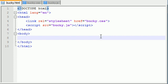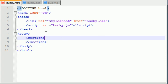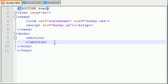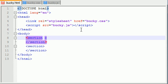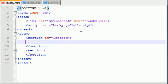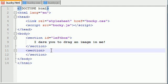Let me make two sections, one on the left and one on the right. This is going to be my left one, and I'll copy this and make one on the right. To tell them apart, let's give them both IDs. The ID for the first one is leftbox. By default, this box is going to be empty at first, but we're going to be dragging images into it. So we'll write 'I dare you to drag an image in me!' This is the one we're dragging images into.